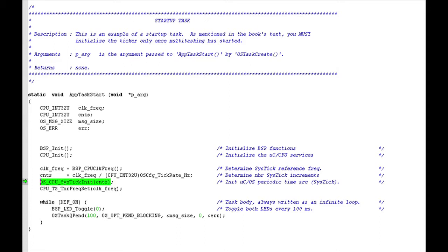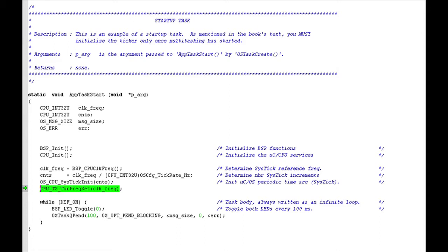AppTaskStart makes a call to a second Micro C CPU function, CPUTS timer frequency set, before the start of the infinite loop that constitutes the task body. This function sets up Micro C CPU's timestamp facilities using the timer frequency read during tick initializations. As I mentioned earlier, the example code mostly forgoes Micro C CPU services, but initializes the module for the benefit of developers seeking to expand the provided code.